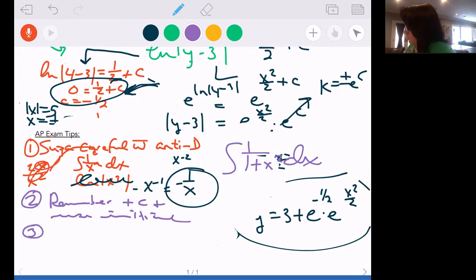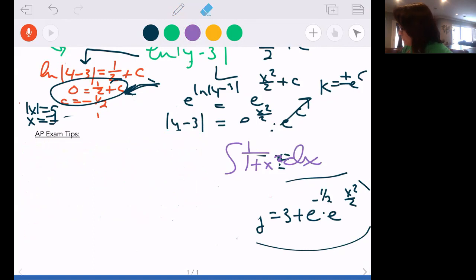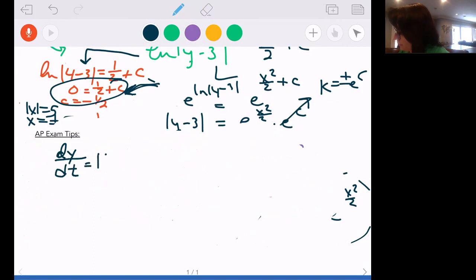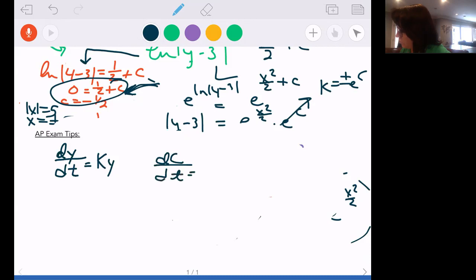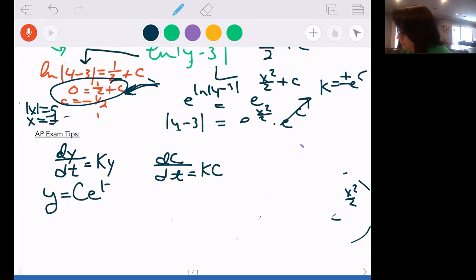I'm not going to review slope fields — you got very good at them. There are probably two or three slope field questions in the multiple choice. The other thing I want to discuss is the exponential growth model — what we did right before distance learning. When your differential equation is given as the rate of change being directly proportional to the amount present, when you separate and integrate you always get the same form.